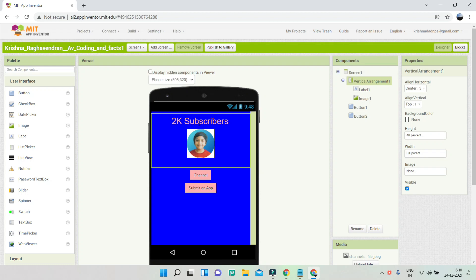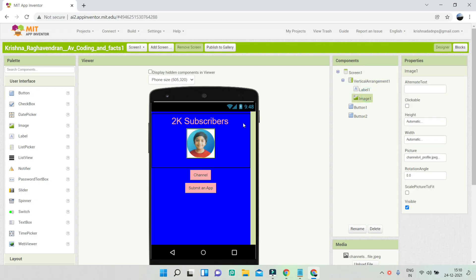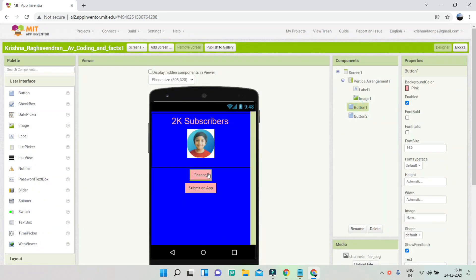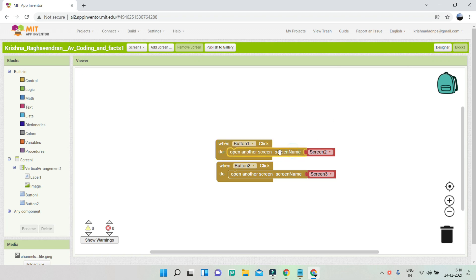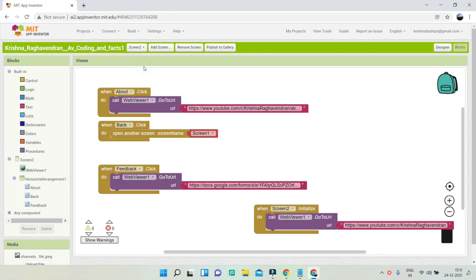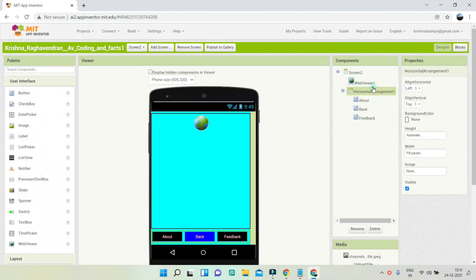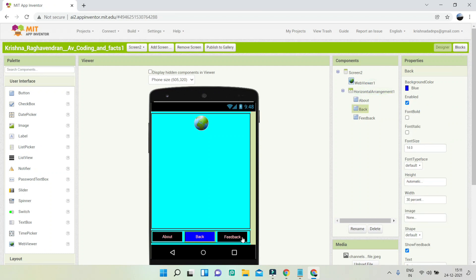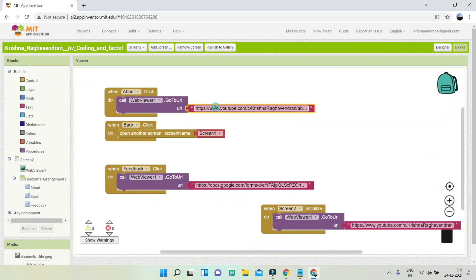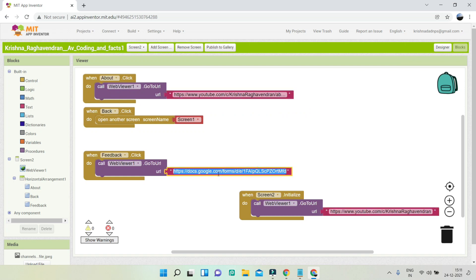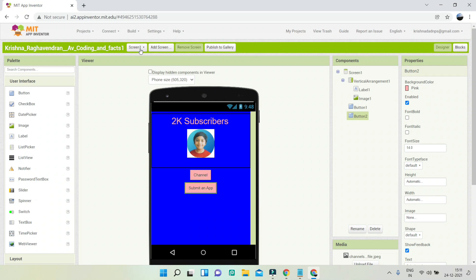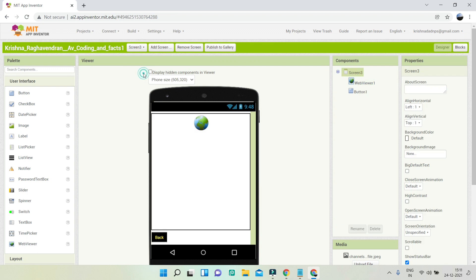In the designer there's a vertical arrangement with a label showing subscribers and an image showing the profile picture. There are two buttons: one for the channel and one for submitting an app. In the blocks, when the channel button is clicked it goes to Screen 2, and when the submit button is clicked it goes to Screen 3. In Screen 2 there's a web viewer and three buttons — About, Back, and Feedback — each going to a different link.